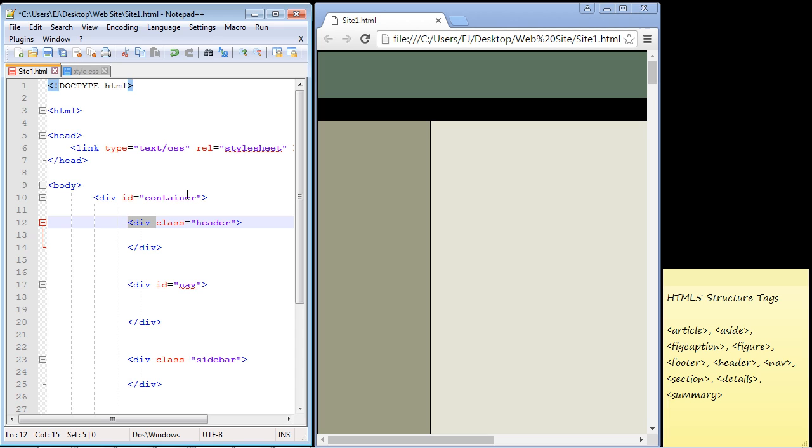In fact, many web developers like to use divs and divs only. You can also combine them, so you can use some divs and some of these new HTML5 structure tags. The thought here is that these new tags are more specific.